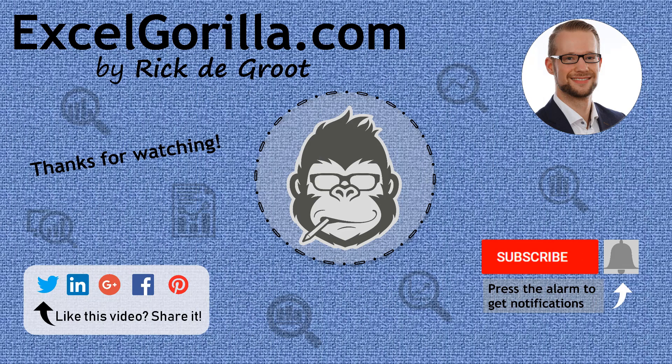Now that's how you can prevent having too many applied steps in your Power Query. I hope this helped you out. Thanks for watching Excel Gorilla. If you like it, please subscribe to my YouTube channel and check out my blog, ExcelGorilla.com. Thanks for watching.